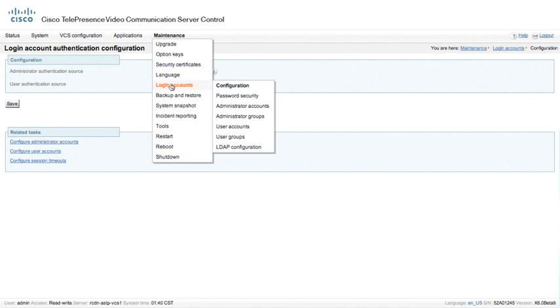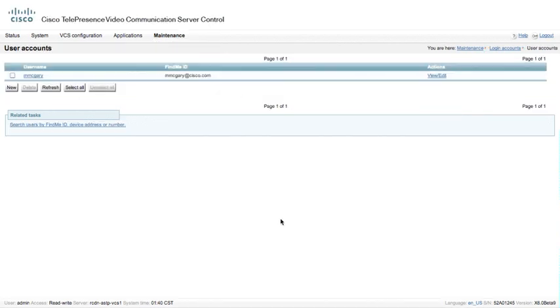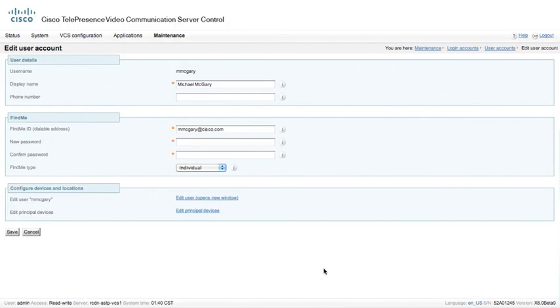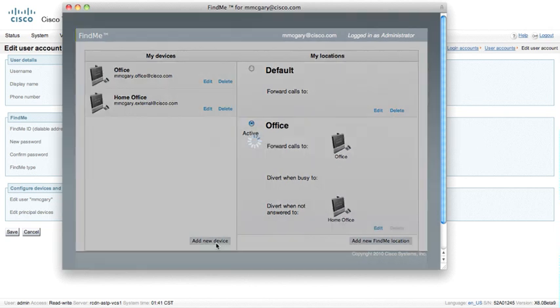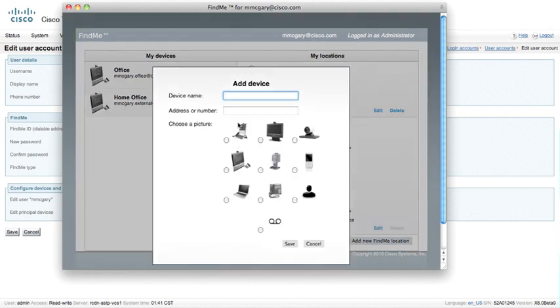If we continue with Login Accounts and go to User Accounts, this is where Find Me users are created. In this case, I only have one Find Me account listed on this particular VCS. If I click View Edit this particular account, then I can actually take and click Edit User, which opens up an additional screen, and it's a pop-up dialog box, and here's where I have multiple different devices that I've got configured. I may want to add an additional configuration, so I may want to add an additional device for this particular user, and that device may be a telephone.